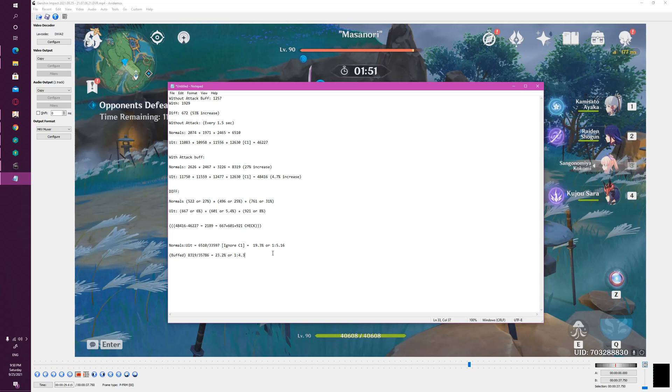With the buffed attack, this changes to about 23%, or a 1 to 4.3 type of ratio. So you can almost think of it in a certain sense that it's not really that impressive to be honest.